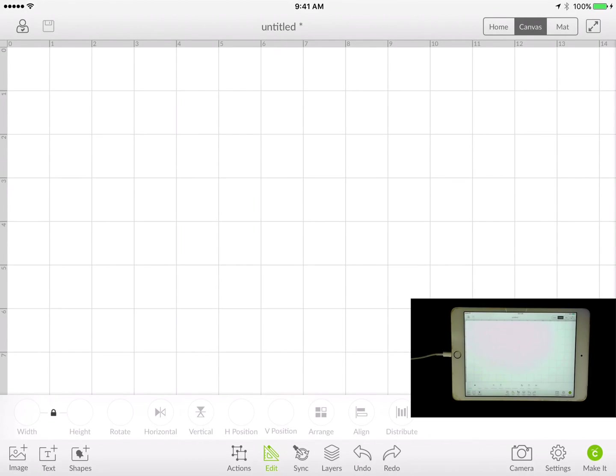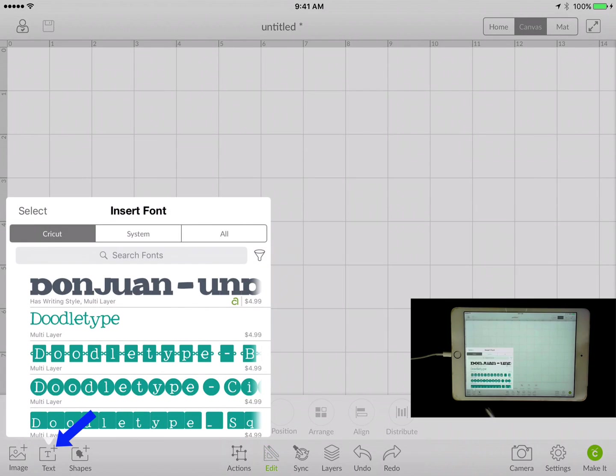All right, so in this lesson we're going to talk about adding text to our canvas. The button we're going to first touch on is text right here, so we're going to click on that.